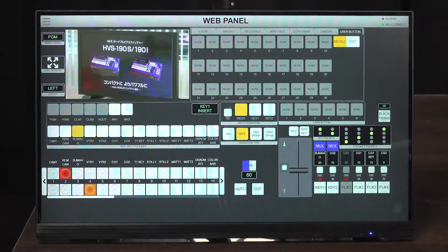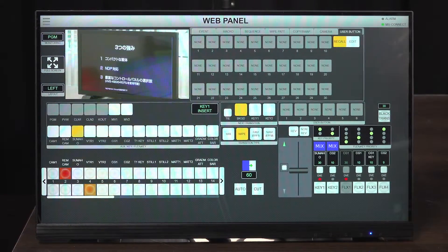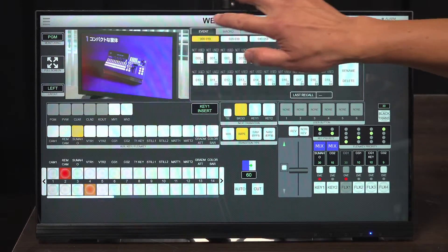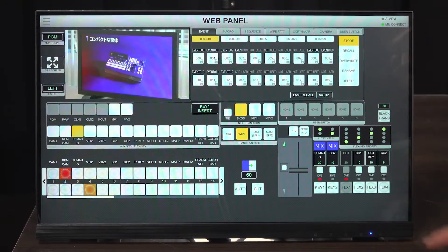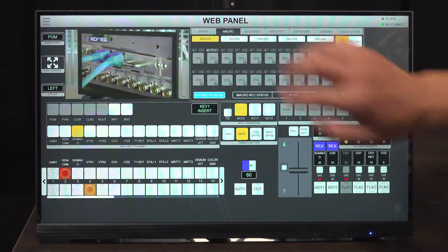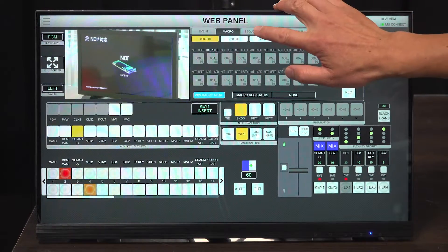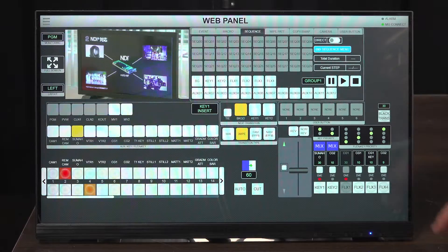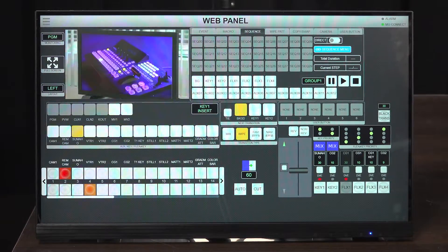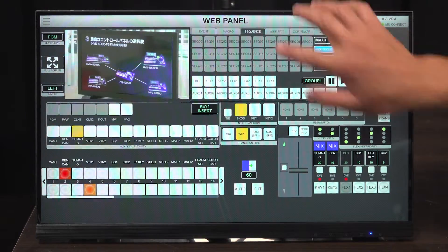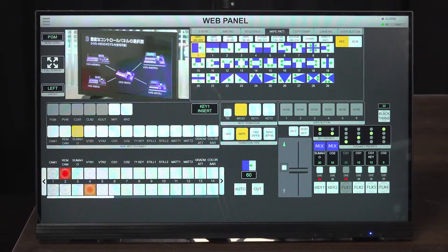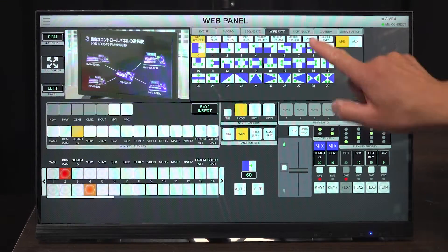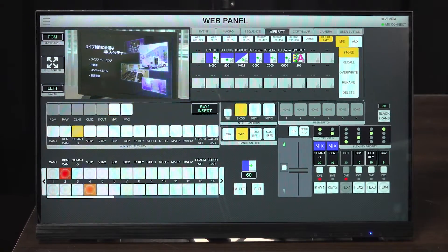The upper right section is new and provides setting and operation of event memory, macro, sequence, white pattern, direct pattern, and user buttons.